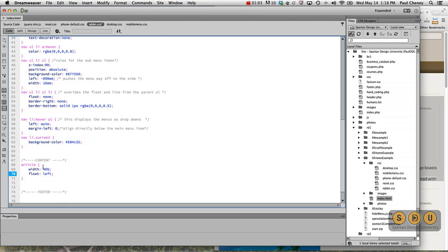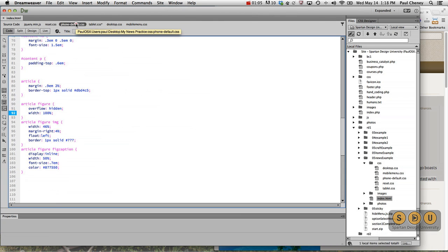Now why did I do 46%? Because in the phone, those articles have a 2% margin already.